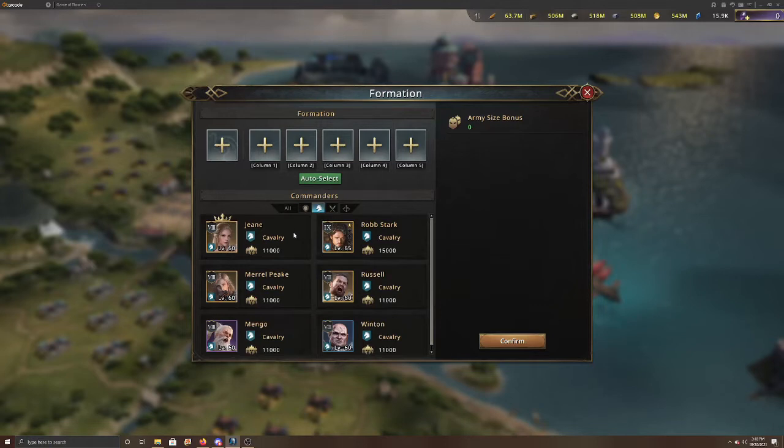Unless you can find another commander that would have maybe a total attack, that would be something you would want to consider as well, because then maybe that would be able to be a little bit higher.